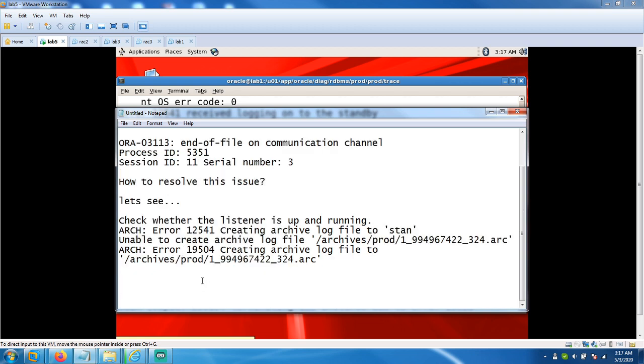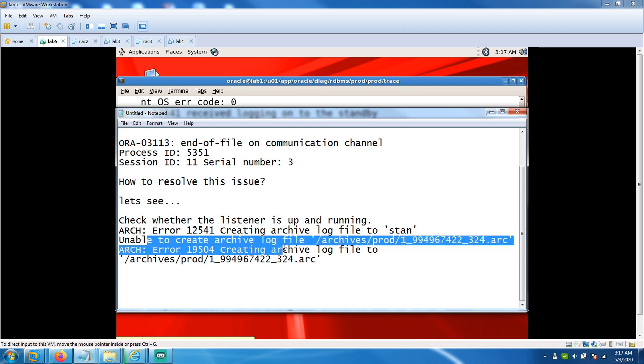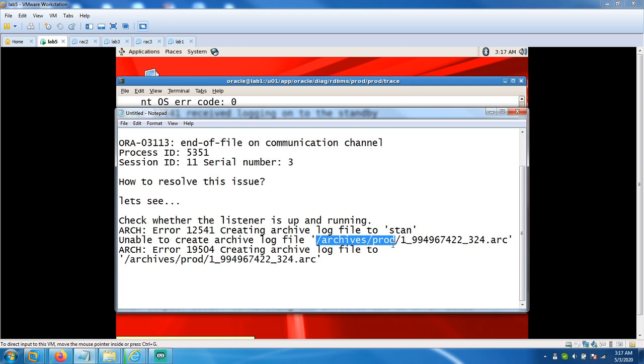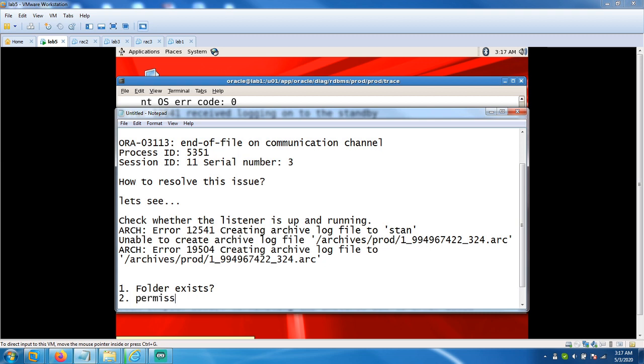So let's pull that error from the alert log file. Next step: based on the error we received, unable to create, let's check whether we have a folder prod under archives. First point to check is folder exists. Second, we have the permissions on folder.